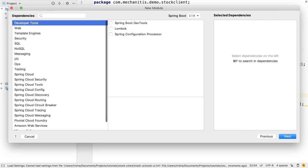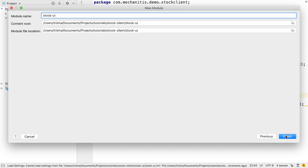Here, we can select any of the Spring Boot starters we need, but for this module we don't actually need anything. We can keep the default module name and location.